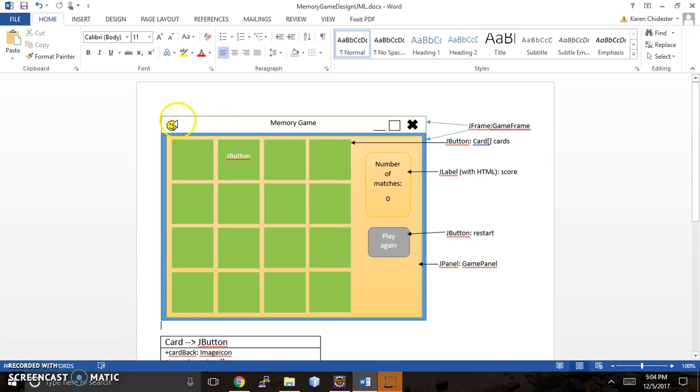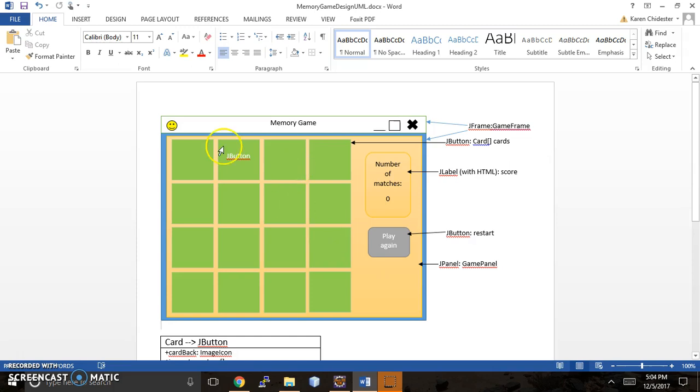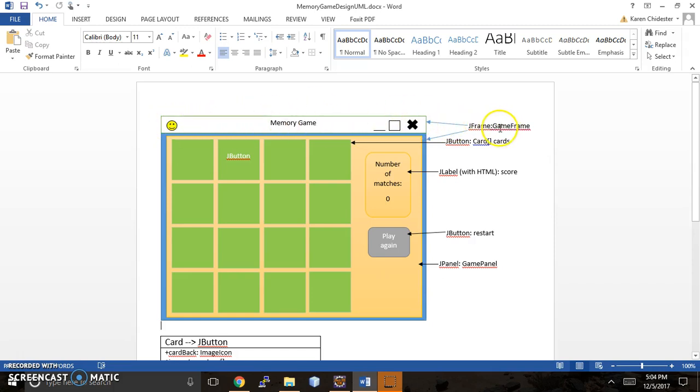Where the smiley face is would be an icon, and this whole component here is just part of the JFrame. There's two arrows because JFrame has two basic parts.